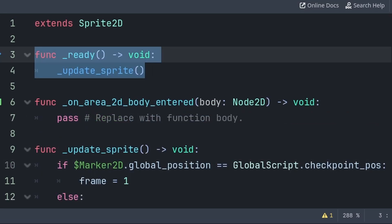We then make sure to call this function inside the ready function, so that when the level restarts, the visual for each checkpoint is set properly.